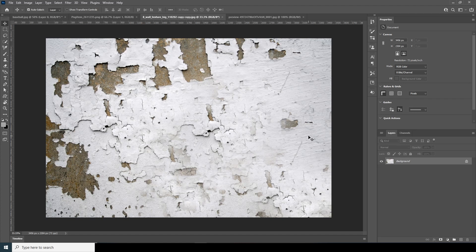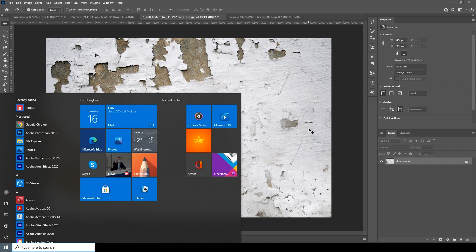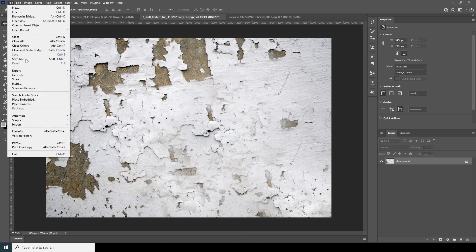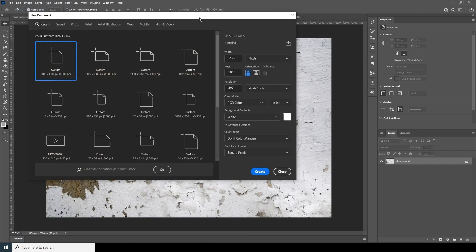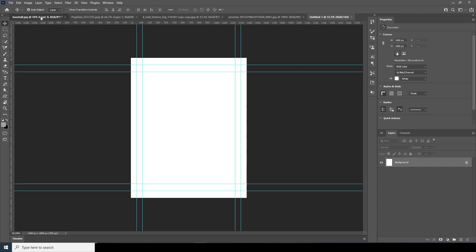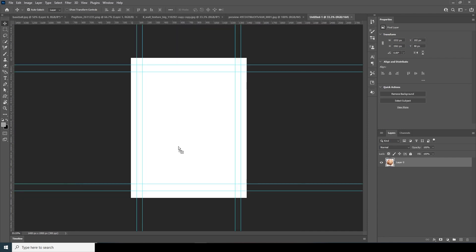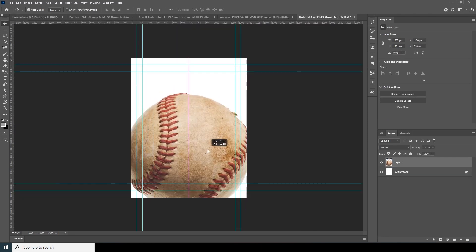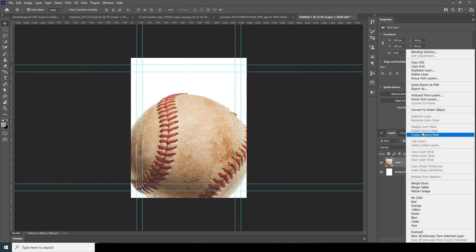First thing first, let's create a composition. Click on Ctrl+N or go to File and click on New. For this tutorial I'll go for 400 by 1800 pixels, keep the resolution at 300, change the color mode to RGB Color, bit to 16, and keep the rest as default. Click on Create, then drag and drop the image over here.